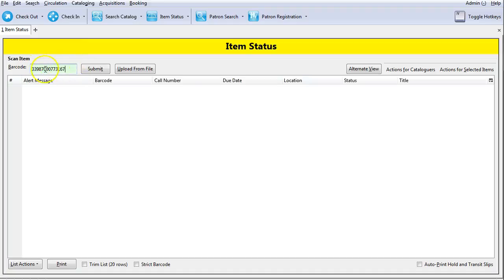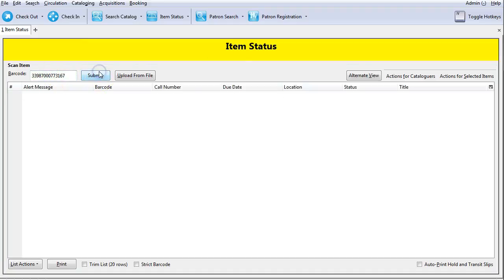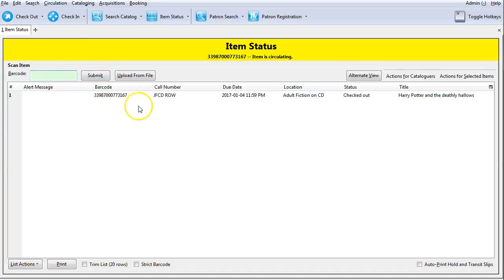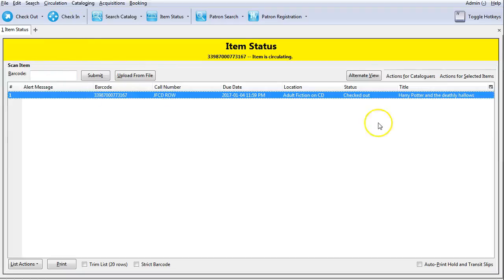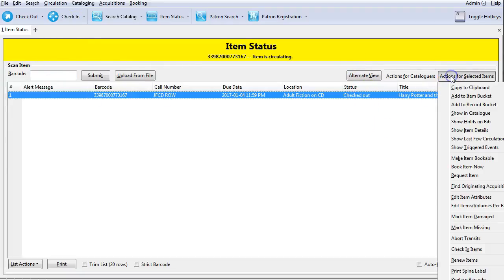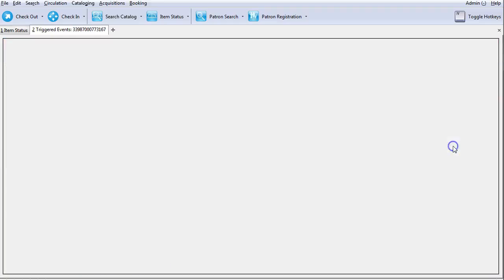Scan or enter the item barcode and then hit submit. You'll want to highlight the item in the row data and click on actions for selected items and select show triggered events.